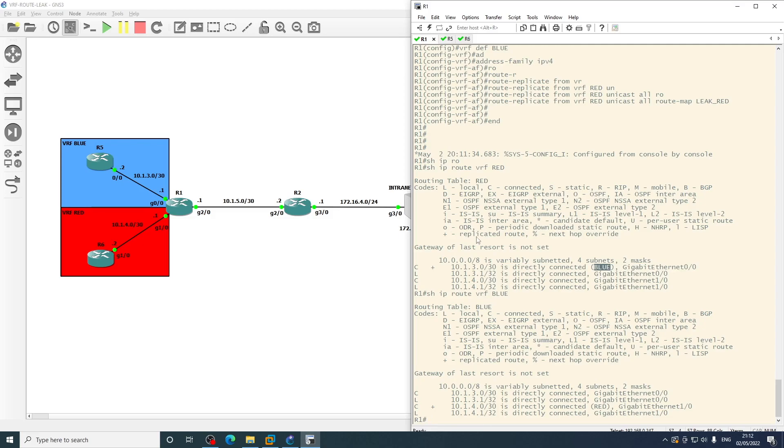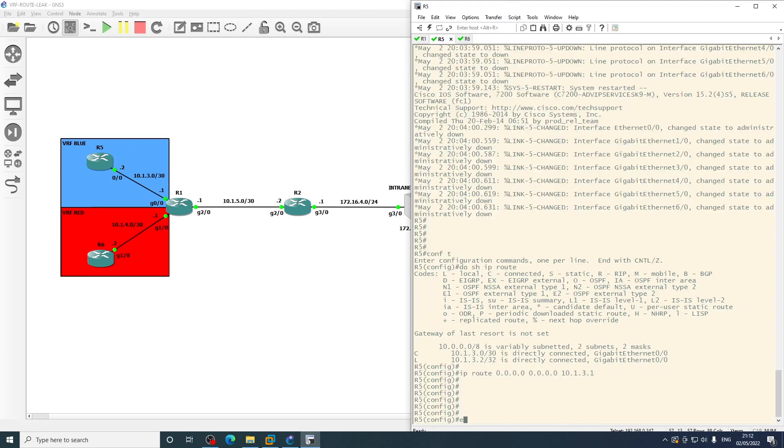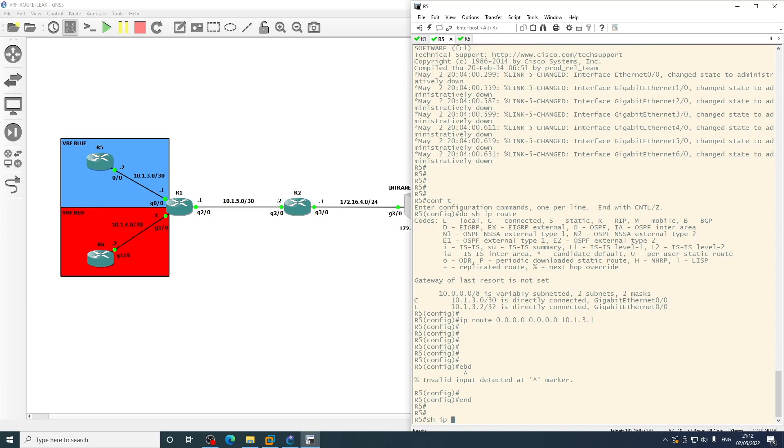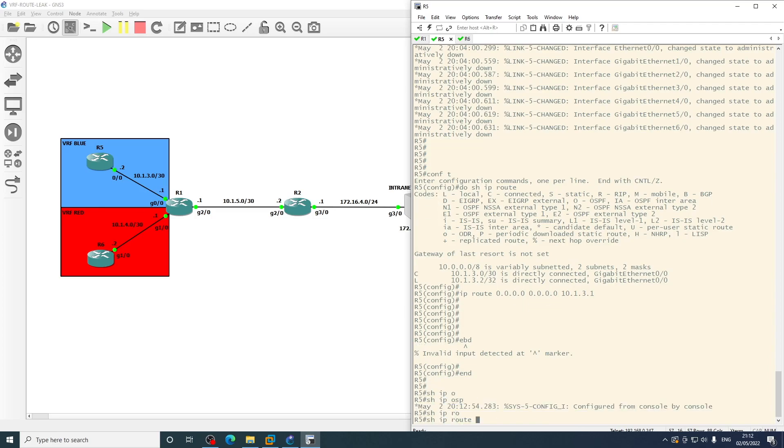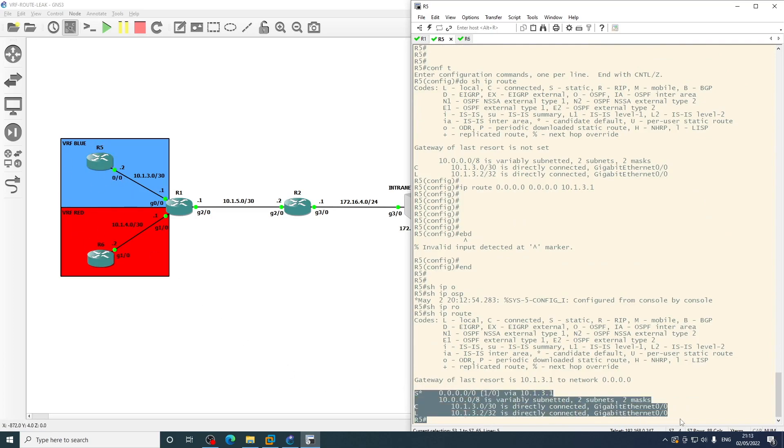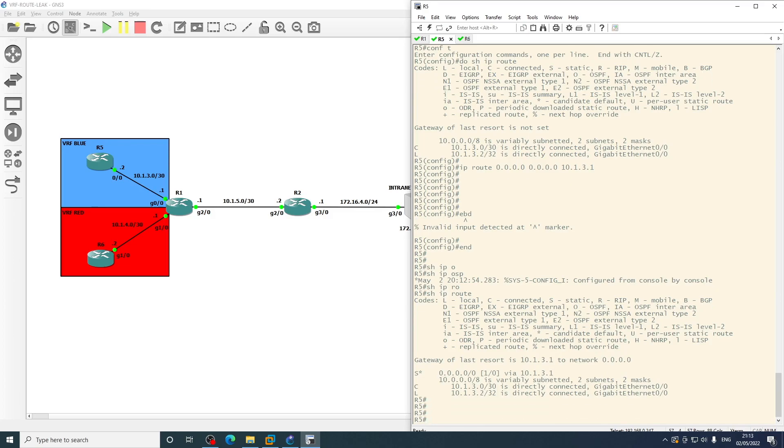So what we should now be able to do, and we won't see anything different in the routing table on the routers within the VRFs, they're just the same as they were before with the static default route. What we should be able to do is ping from R5 to R6.